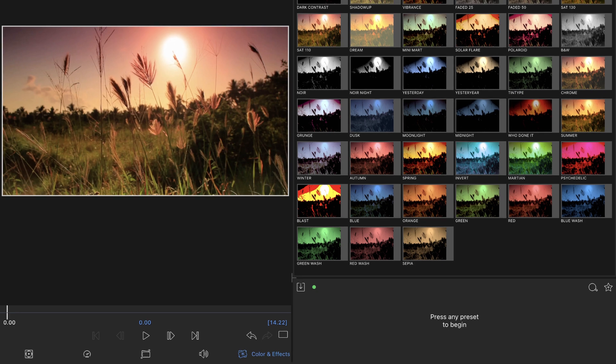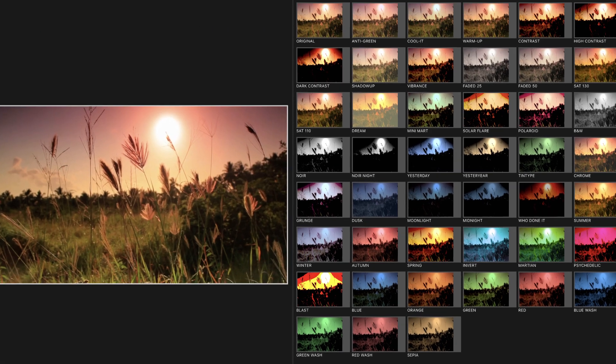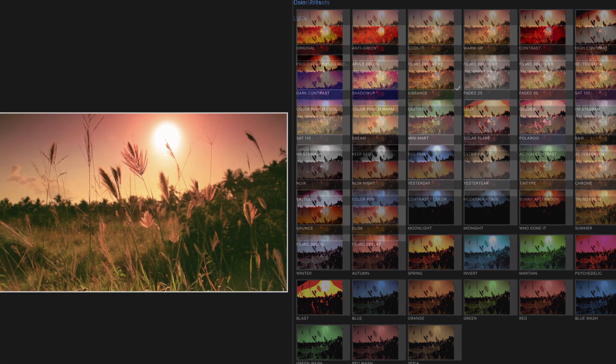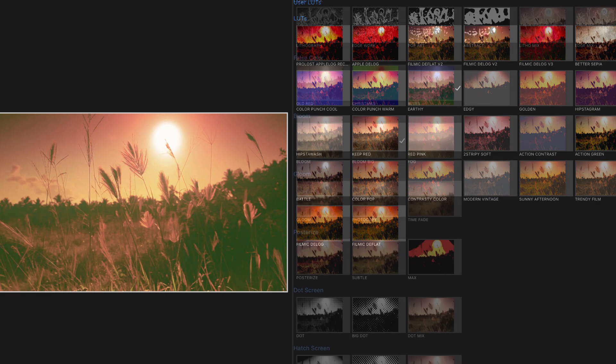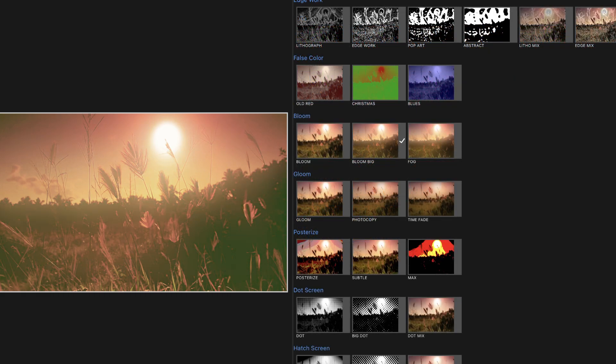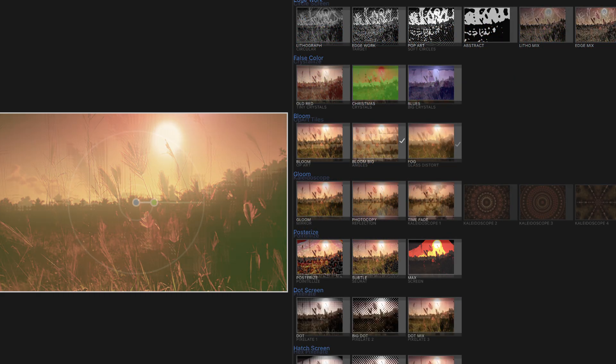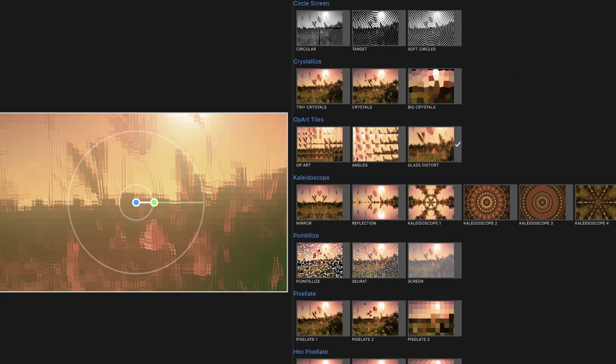LumaFusion's Color and Effects Editor allows users to color correct their clips and add a wide range of customizable styled effects, including blurs, distortions, chroma key and luma key.